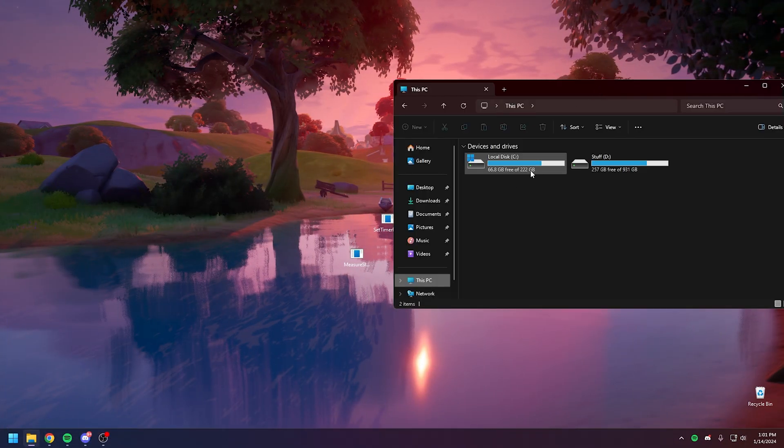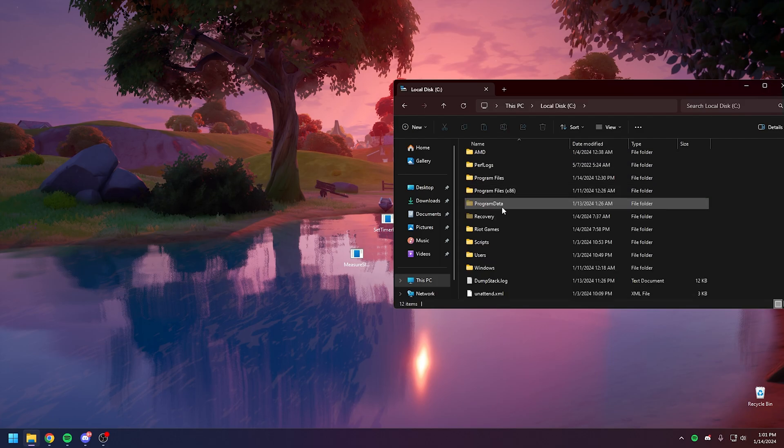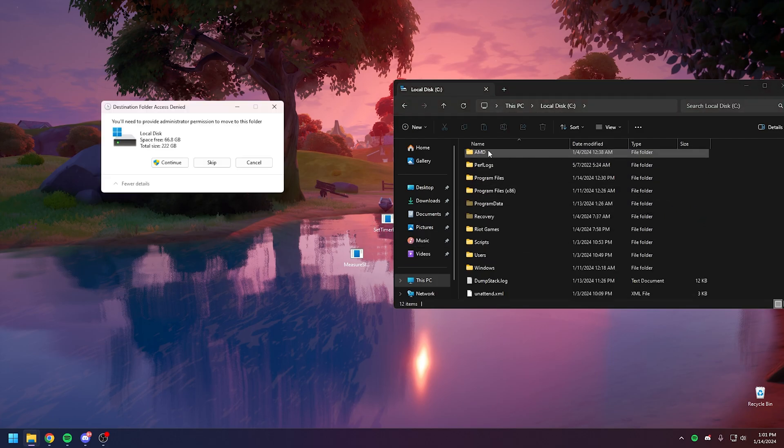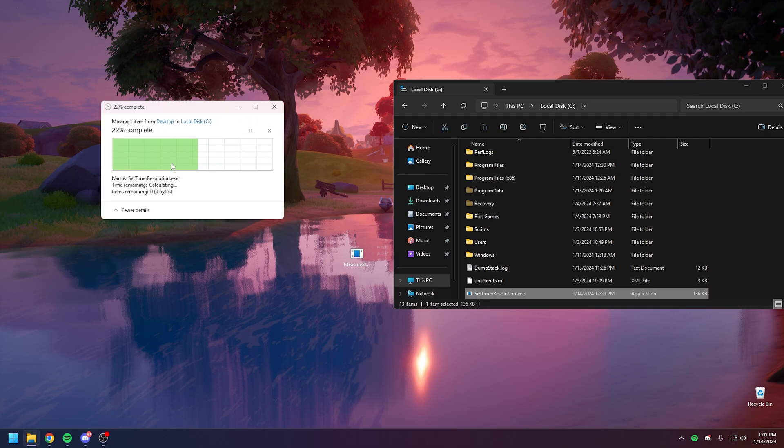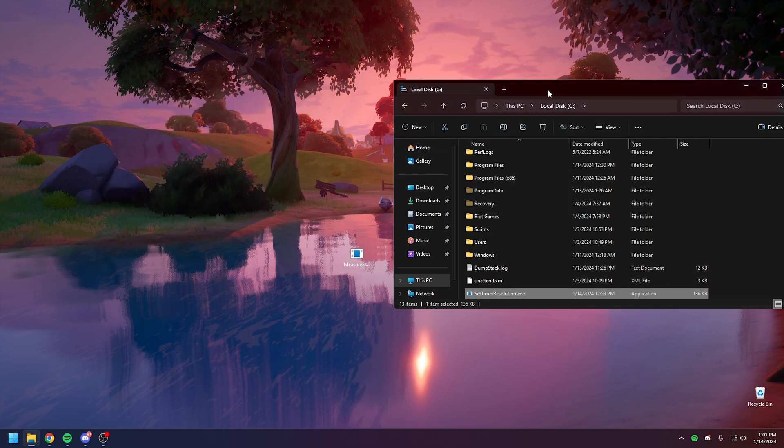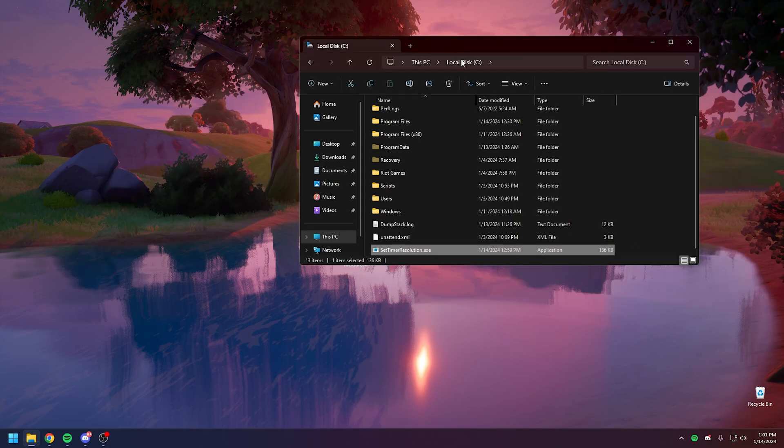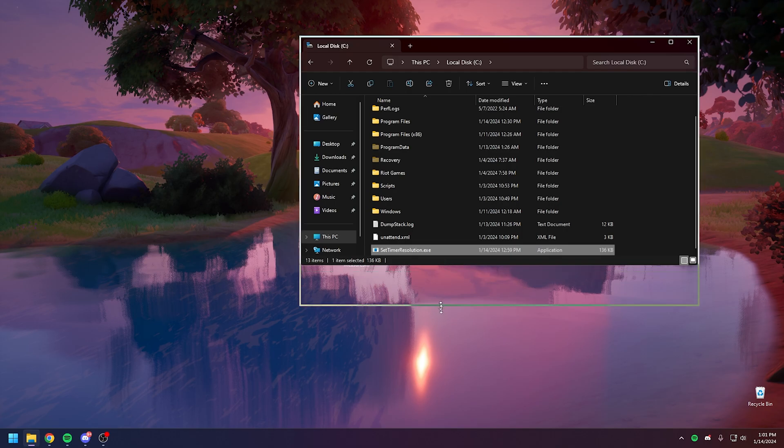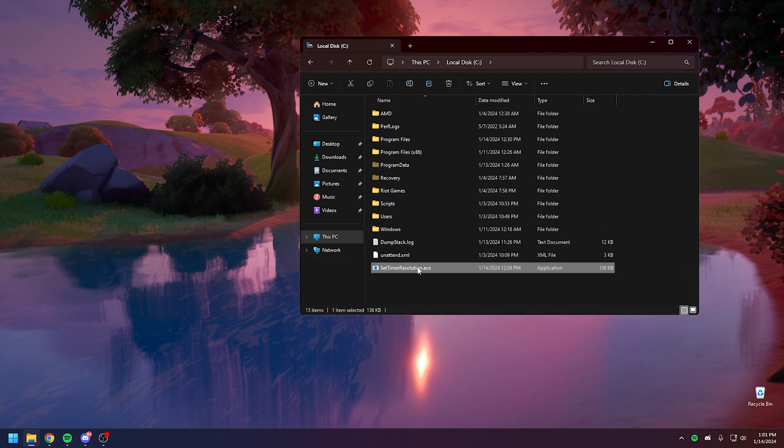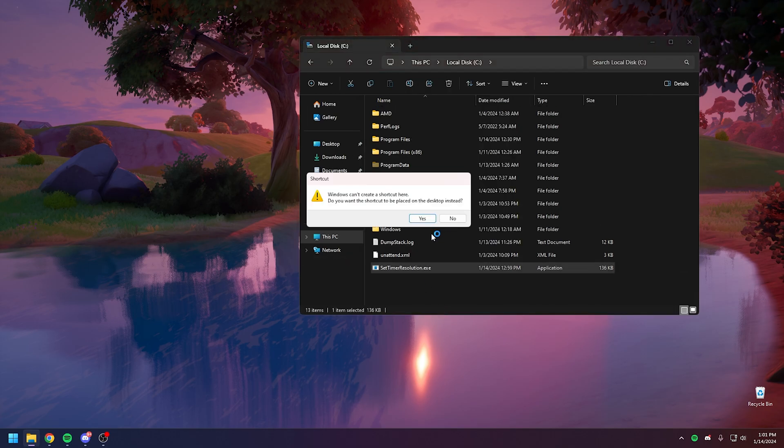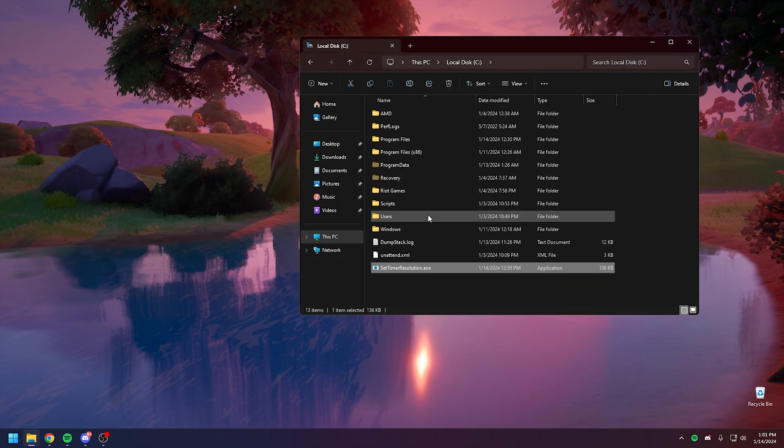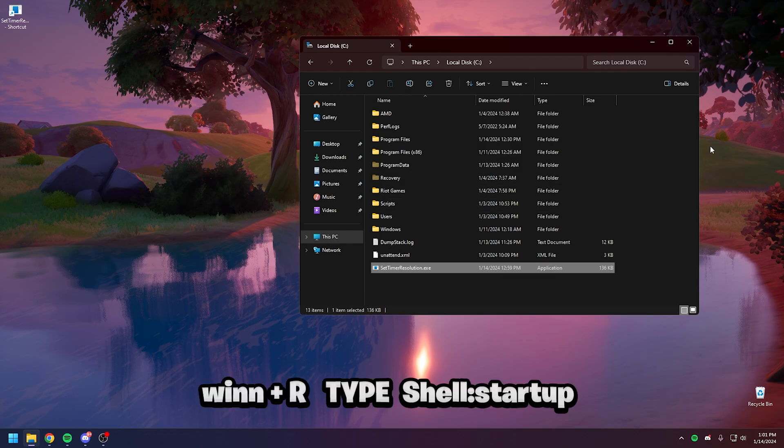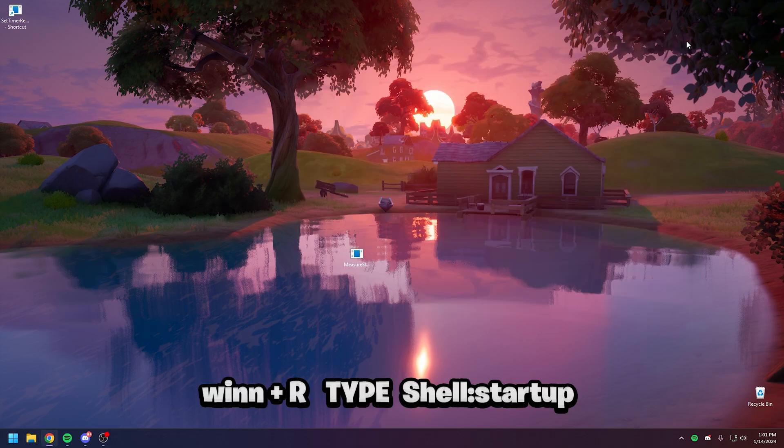Now move SetTimerResolution to local disk C. Create a SetTimerResolution.exe shortcut, then press Win+R and type shell:startup and move the shortcut there.